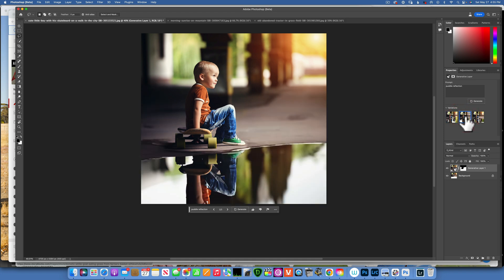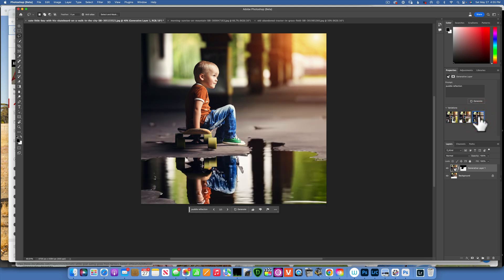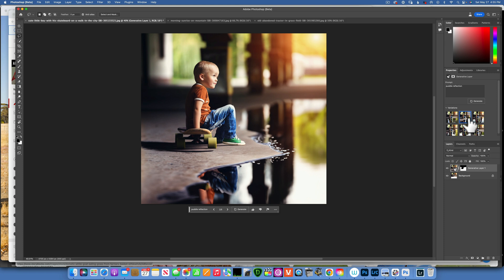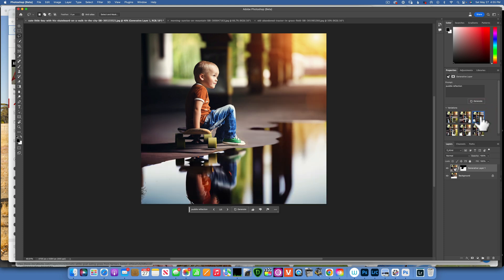Second one, it's better but the arm doesn't look right. Let's go to the third one. That's not bad. Let's click generate and get maybe some different variations. This one is pretty good.